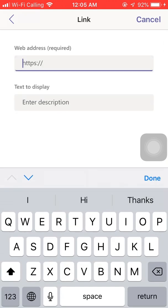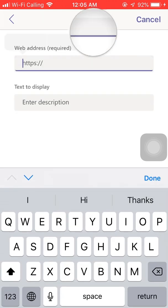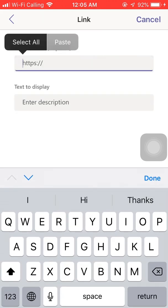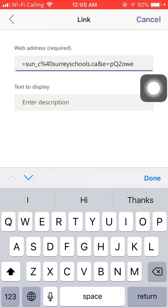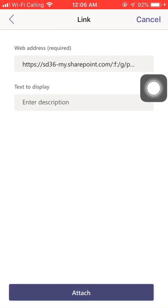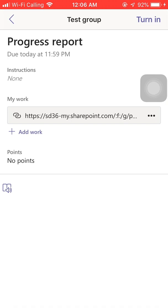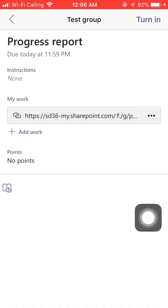Paste. See this is the link you just copied from the shared OneDrive folder. Done, attach. And then you can turn in your assignment.